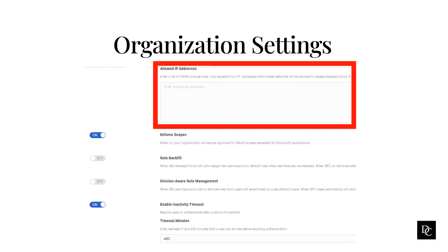Adding IP addresses to the allowed IP addresses setting will only allow users coming from the IP addresses you add to access Genesis Cloud.